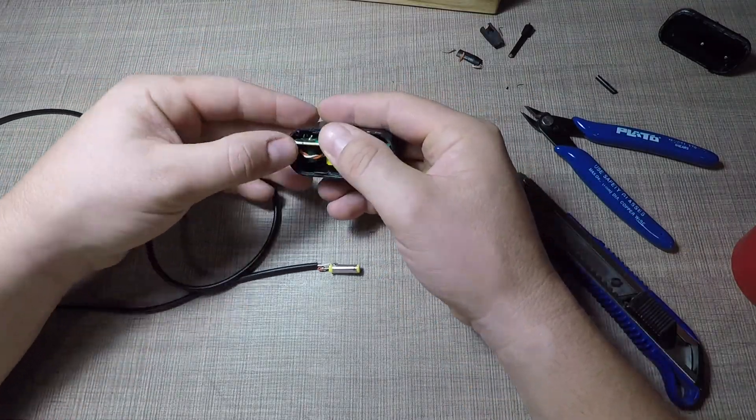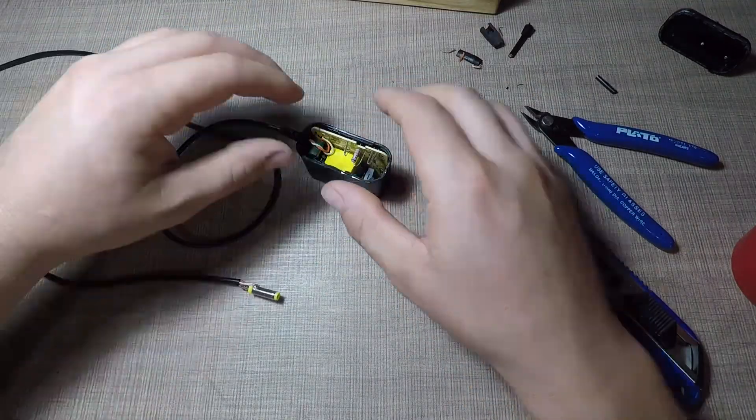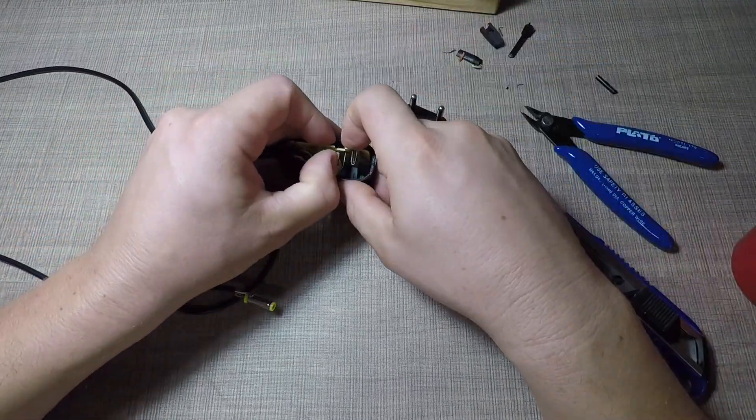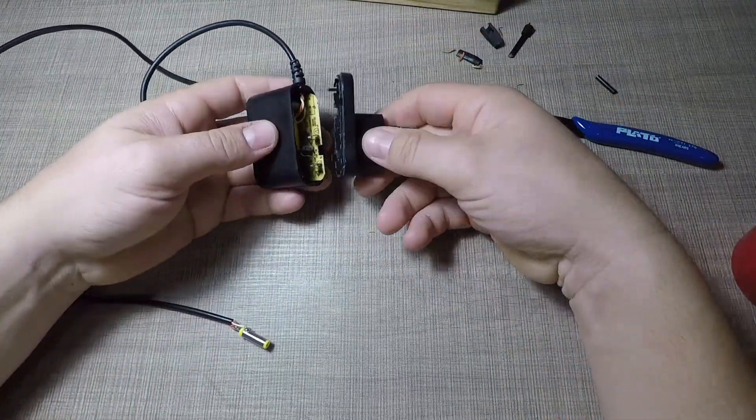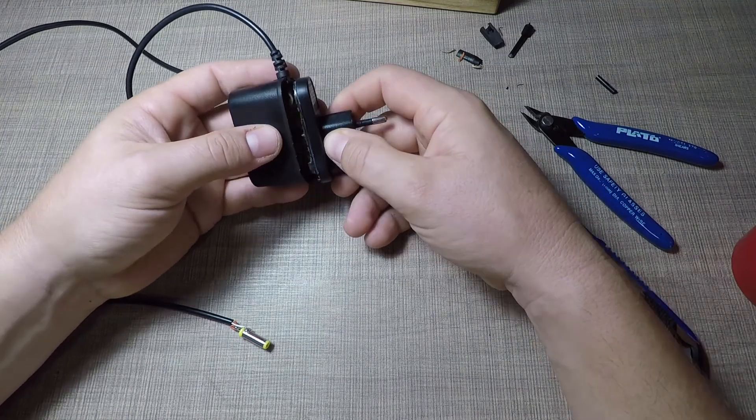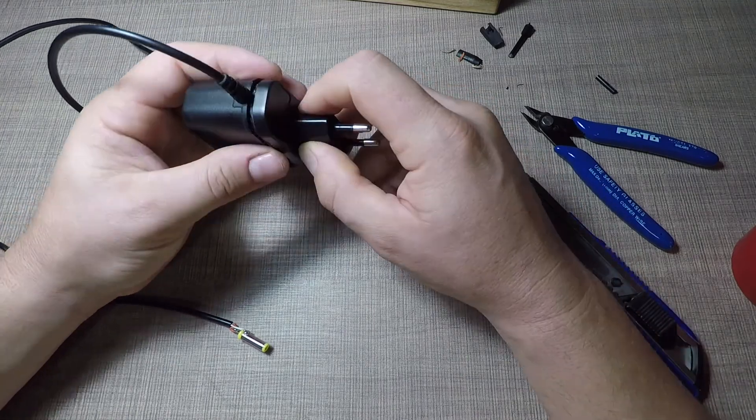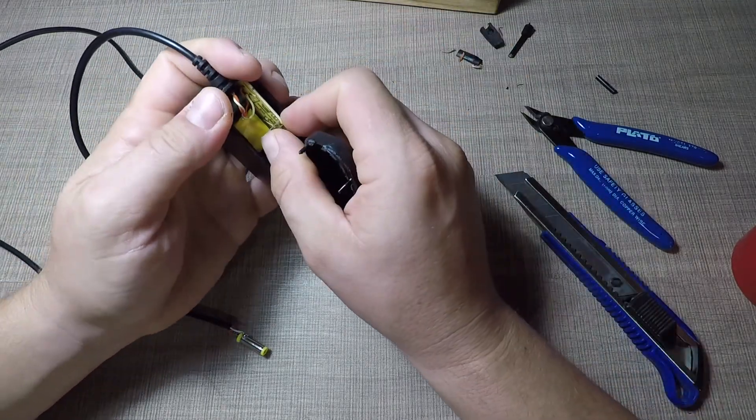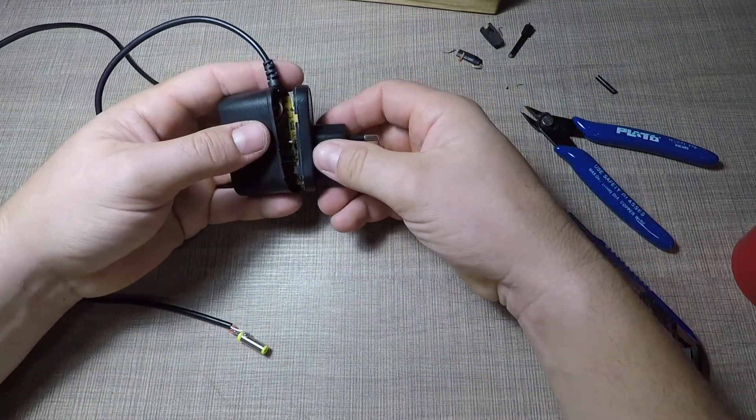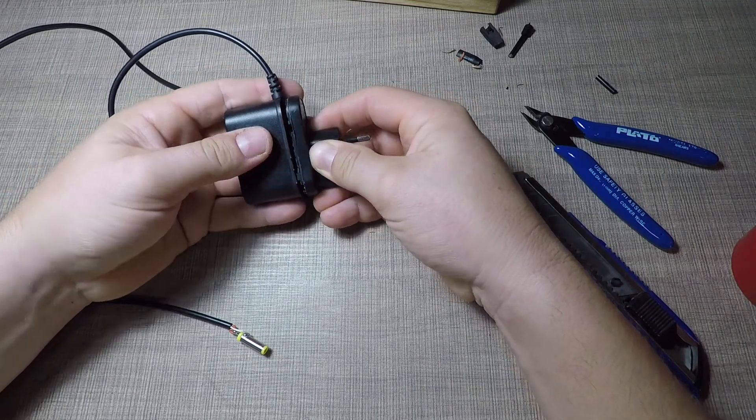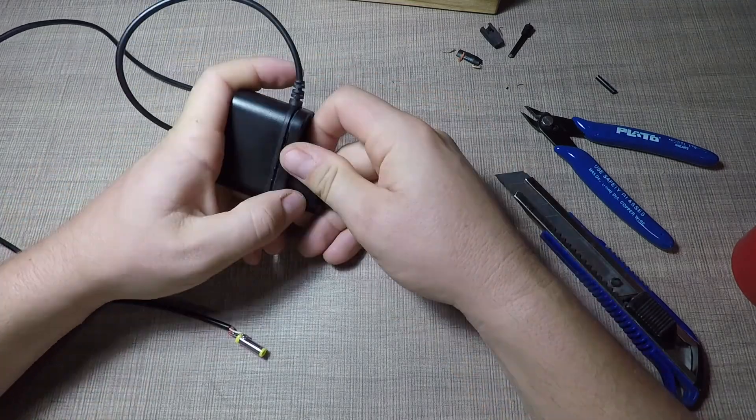When that was done, I've put together the two halves of the power supply and I connected it to the wall to test it out. To my surprise, the output voltage was still a few hundred millivolts and I knew that the cable had to be changed entirely.